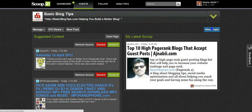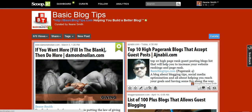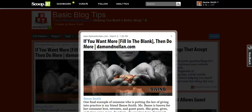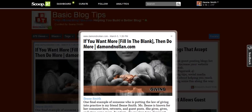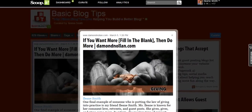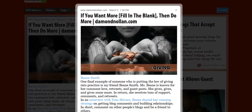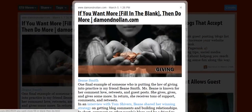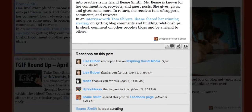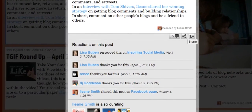If someone were to tweet a story that they posted on their Scoop It, when you click the link you will see this — the story will be brought to the forefront and the person's Scoop It page will be in the background. You can read the snippet, and you can go ahead and click through to the original story. I'll show you all the options before we click on the story.